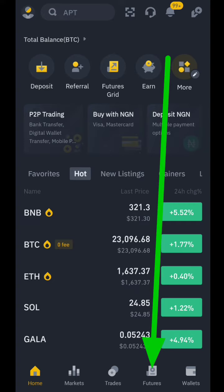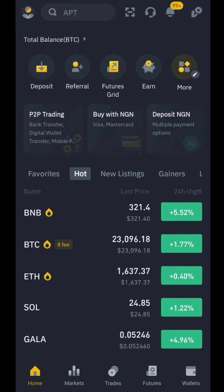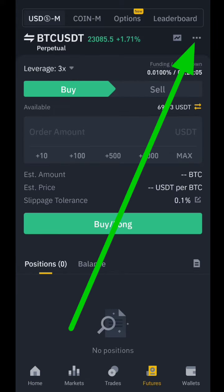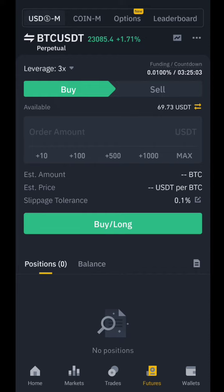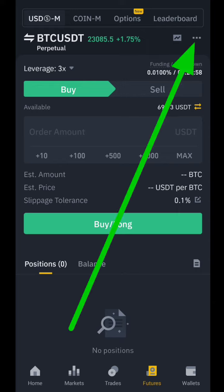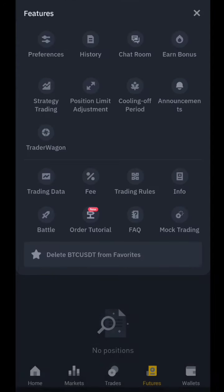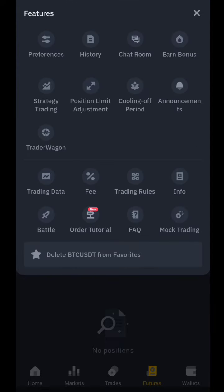Click on the futures tab down below — you can see it there. Once you click on it, here is where you trade futures. But this is the beginner interface, so click on those three dots in the top right corner. You can see the arrow — just follow the arrow and click on it.